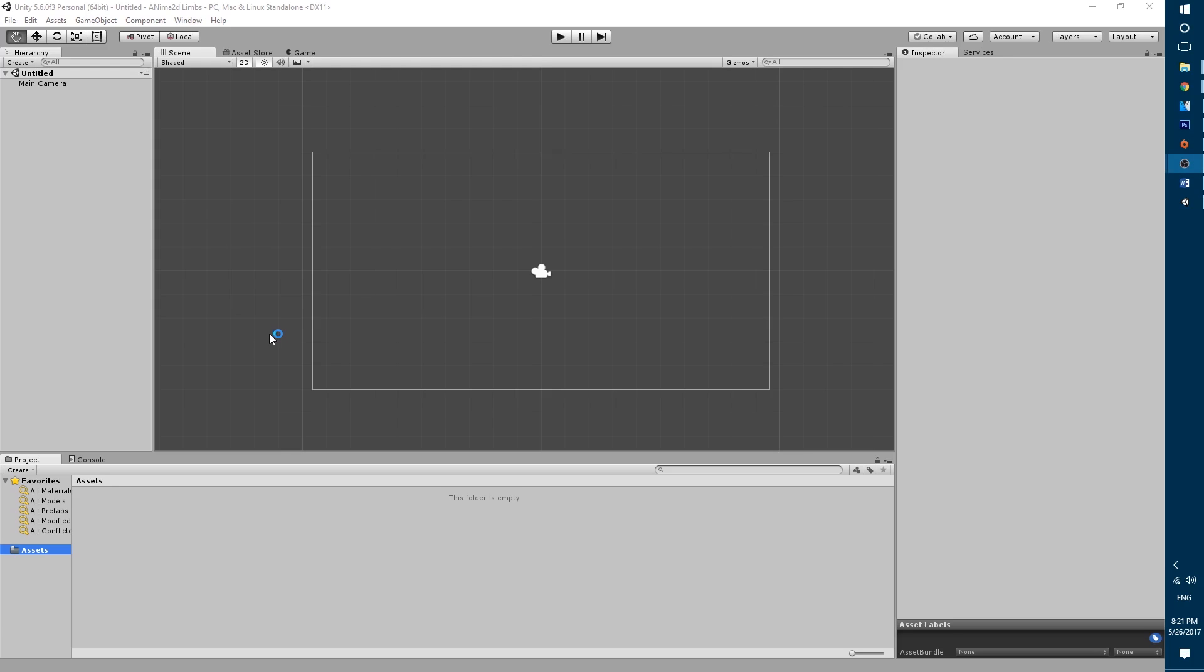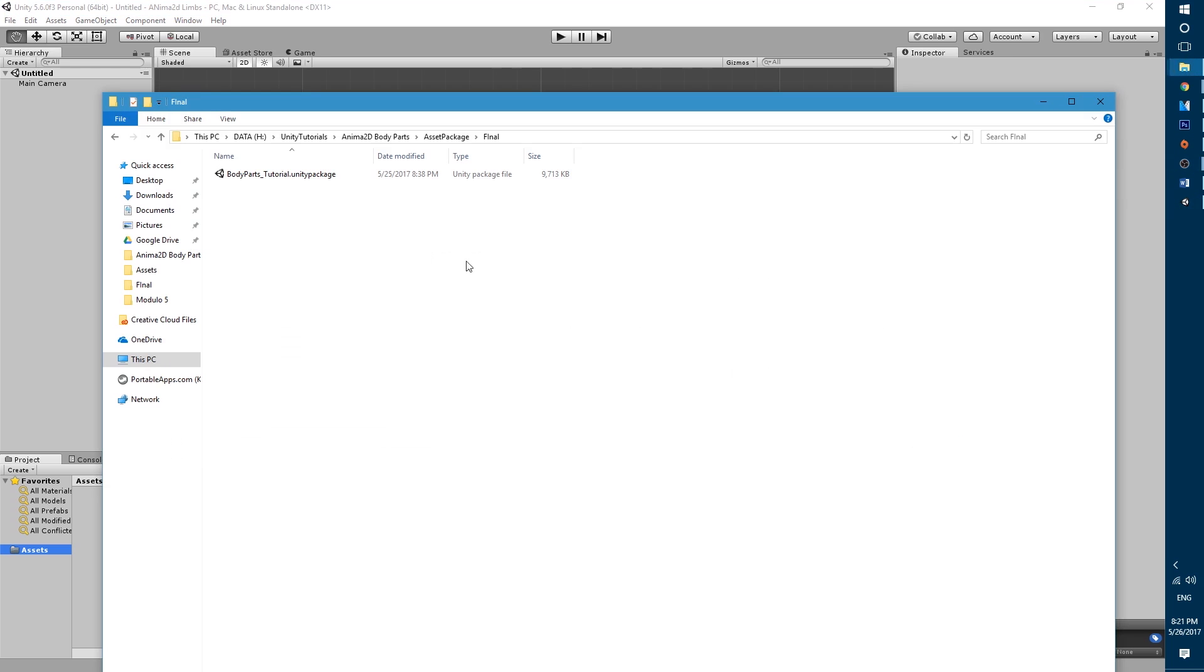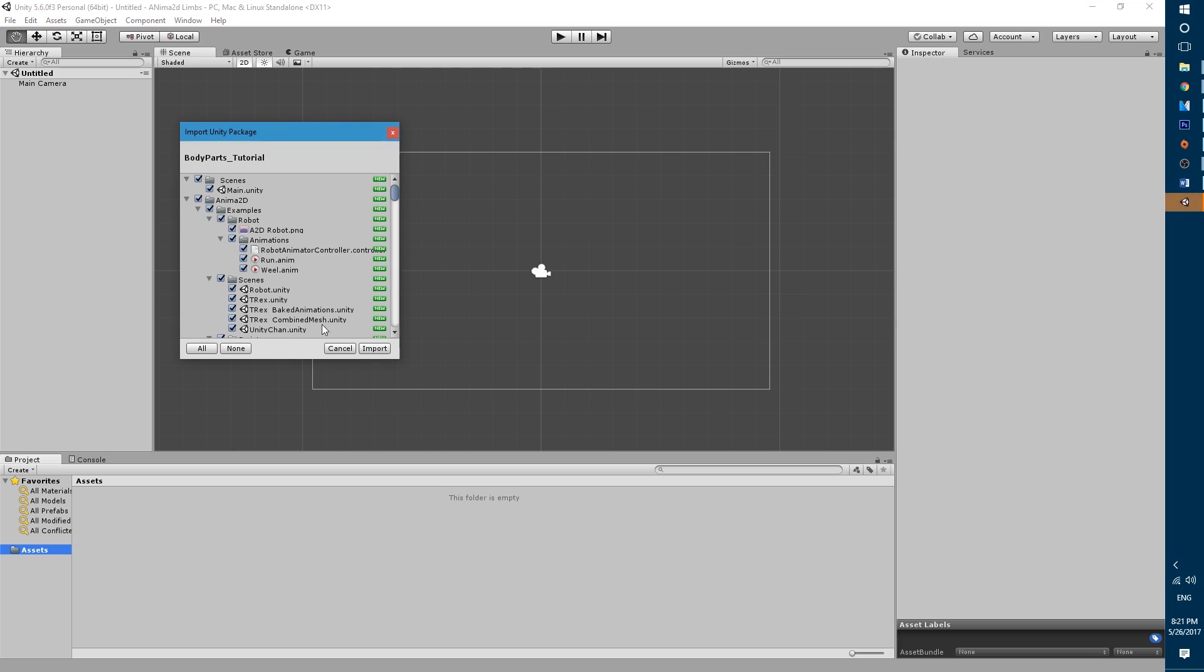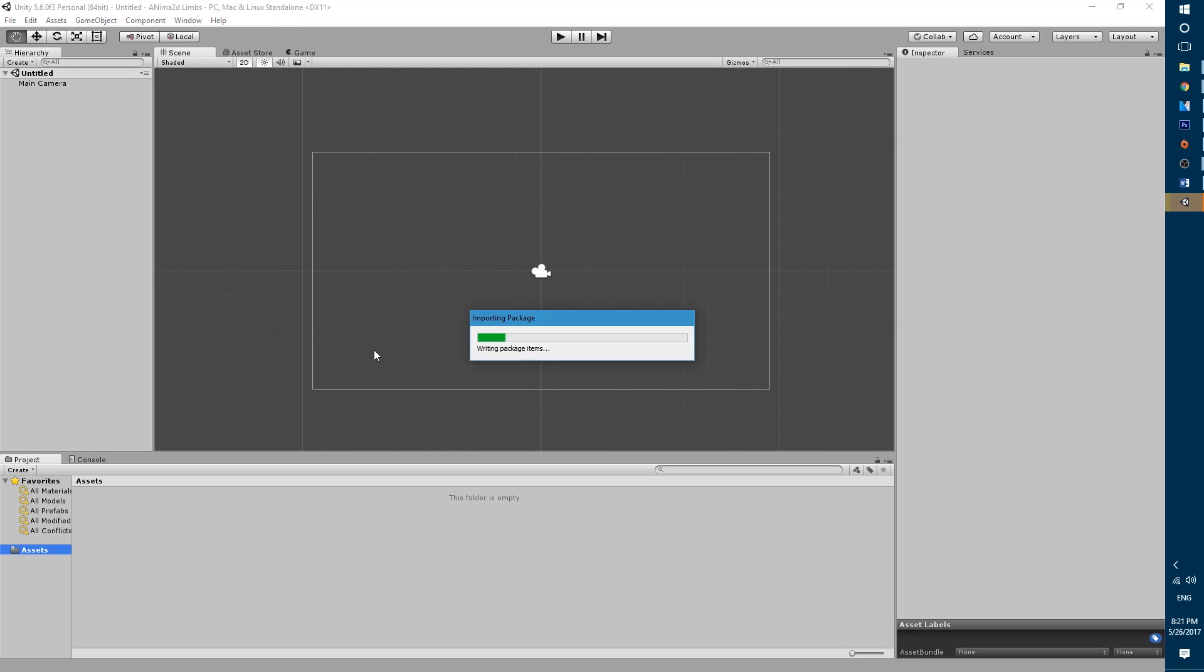Okay so once I have my new project open we're gonna go ahead and import the asset package that will be in the description below. I have it ready over here so I'm just gonna double click on it and it will open a new window inside of Unity. Let's make sure everything is selected and then click import.